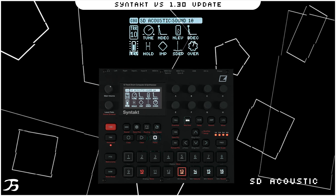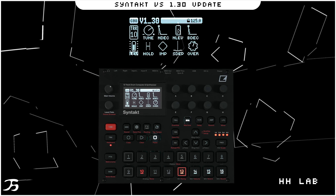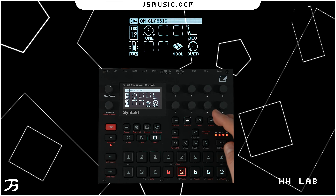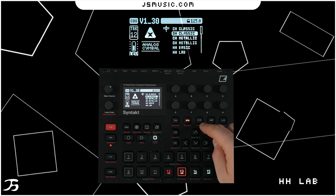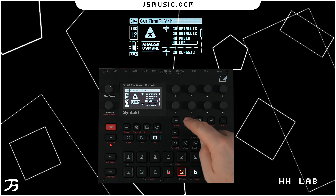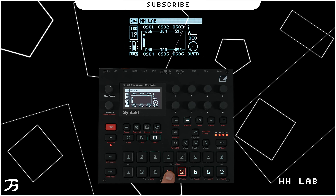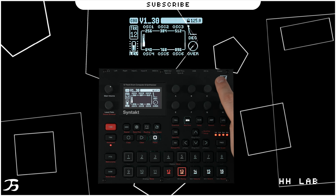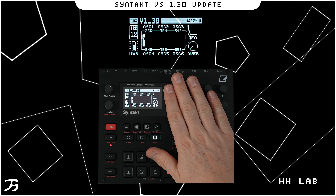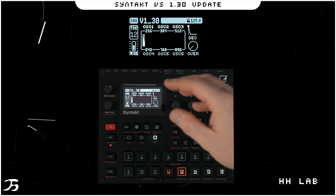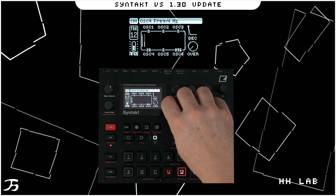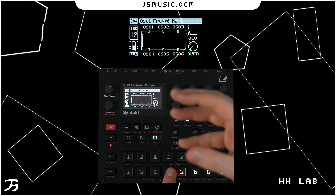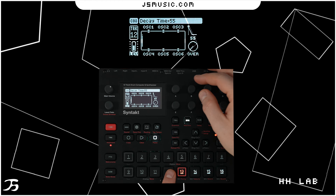Next we'll look at the Hi-Hat Lab, which is on track 12. Double tap on the synth page and go down to Hi-Hat Lab. It's quite a metallic sort of sound. On this page we have six oscillators, a decay, and overdrive. These six oscillators set the pitch of six separate oscillators which make up the hi-hat sound. If you turn them all to zero you won't get much — you can choose up to six oscillators.